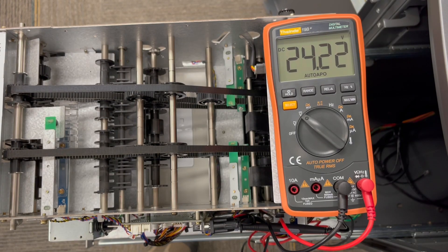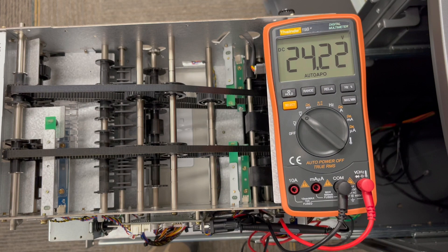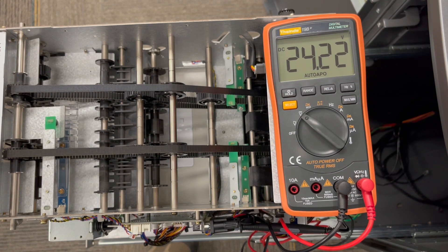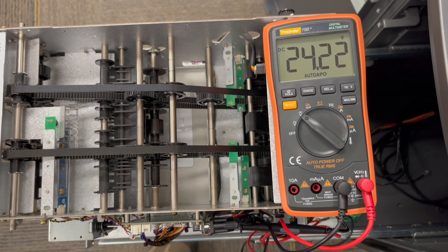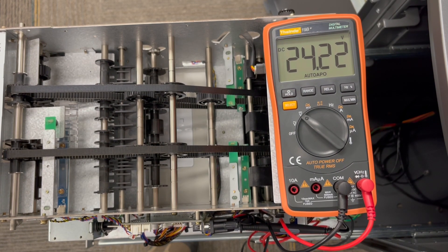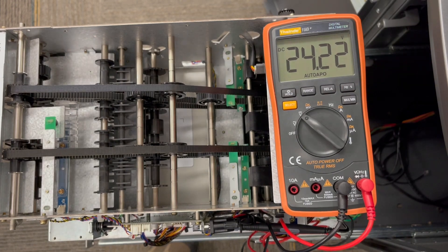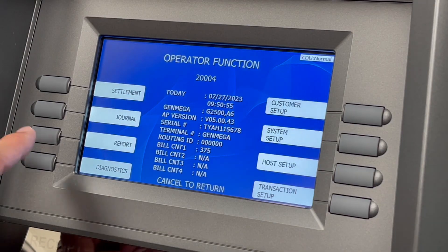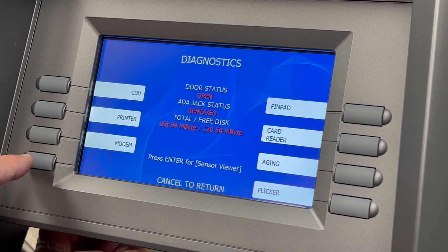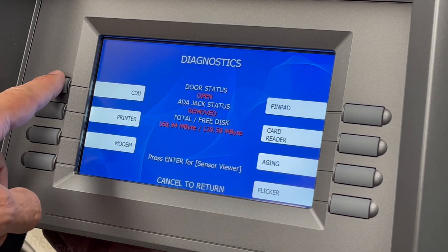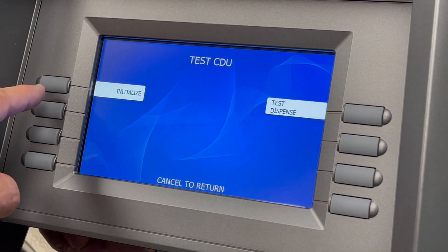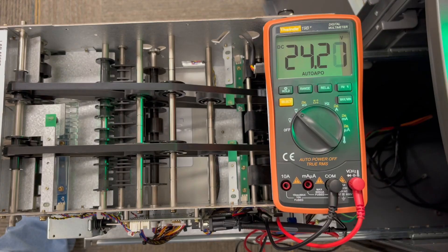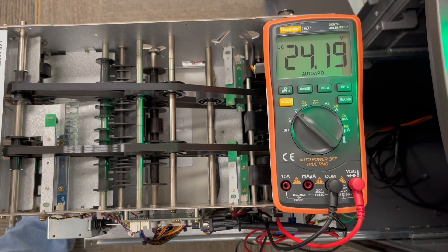When testing these voltages, it's important that we do so under load. This means that we want to operate the device to see if it causes the voltage to drop. With the leads attached and the voltage stable, perform a test dispense from the operator menu and watch the meter to see if the voltage fluctuates.